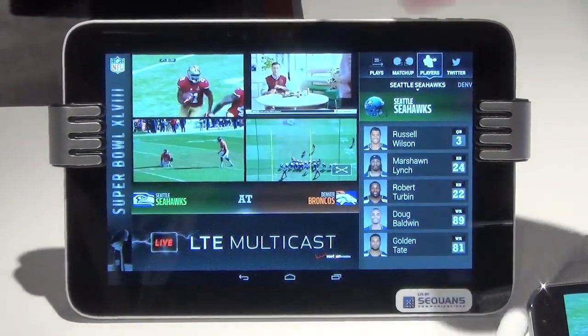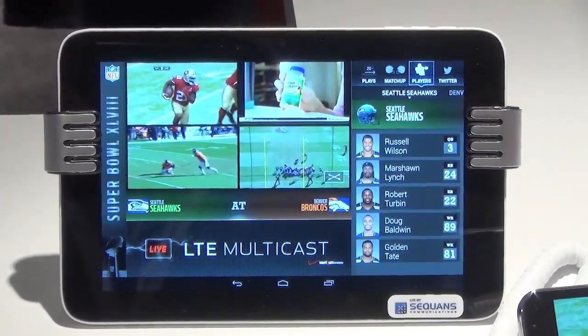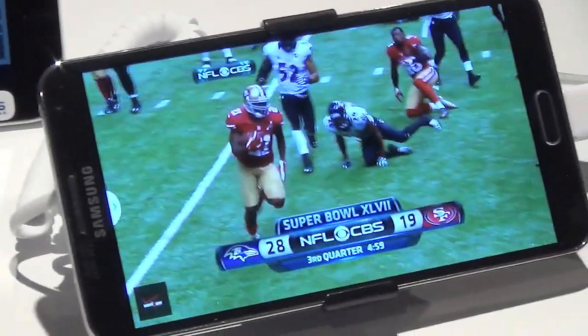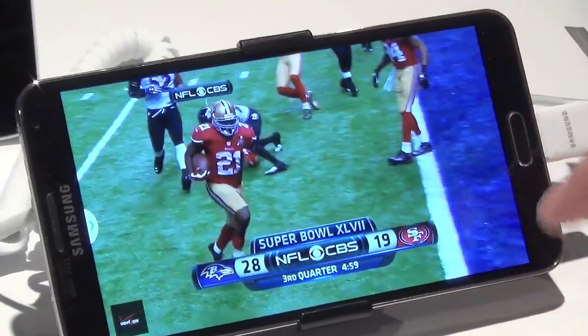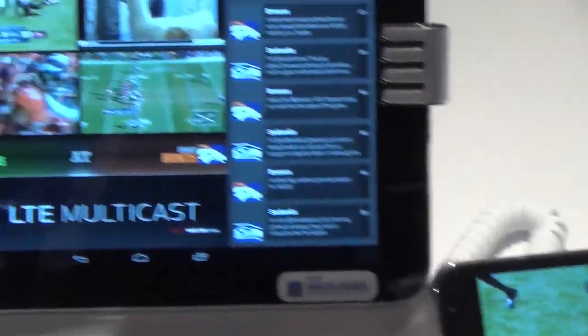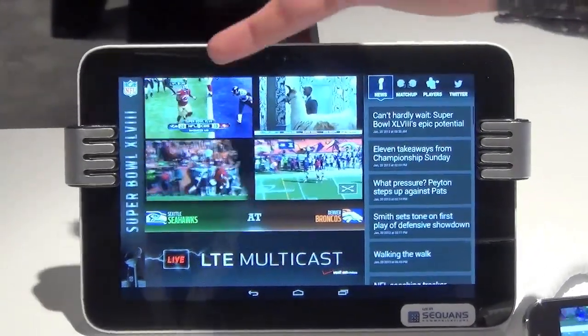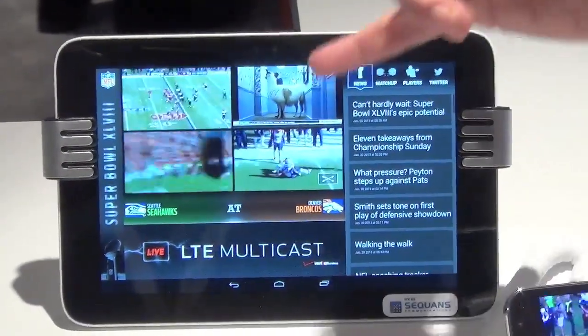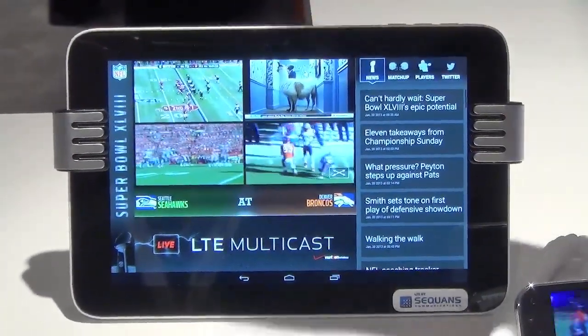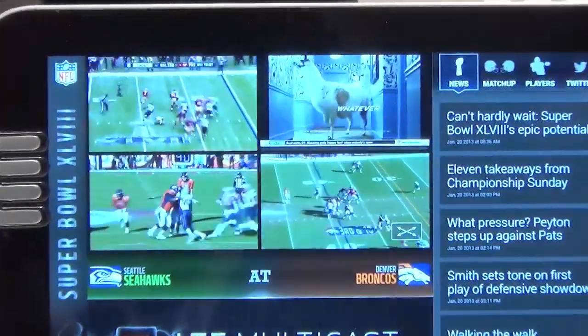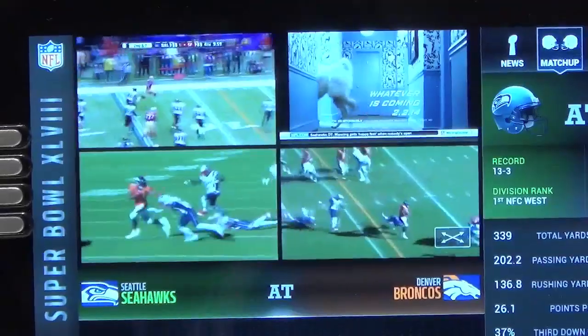What we have here is a mosaic view, which can also go into a full view — each one of these quads can go into a full view as you can see on this device. We have highlights from the NFL Super Bowl game last year, a live NFL feed, and two synchronized different camera angles of the AFC Championship.